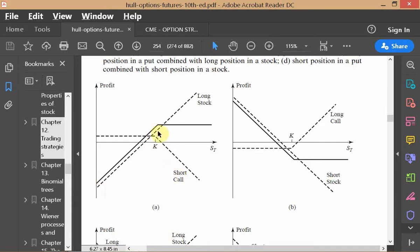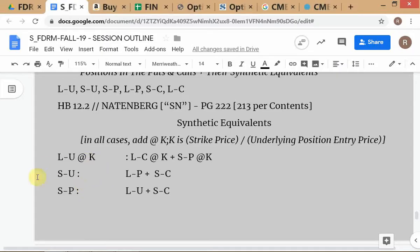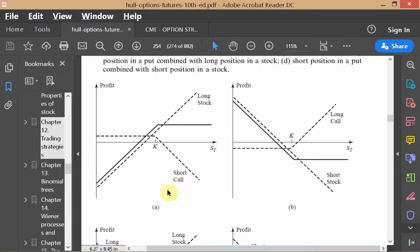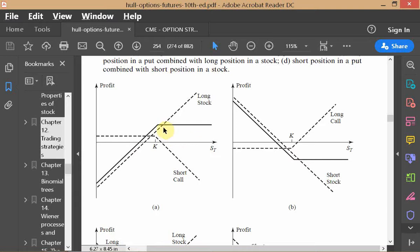Short put: since it's a short position, there's a positive section above the zero line — that's the premium inflow where there is no exercise. As the market falls below the strike price you start losing money, so this must be a short put.